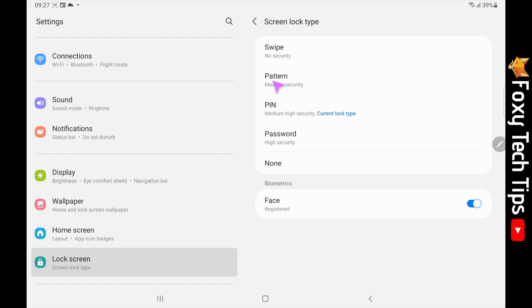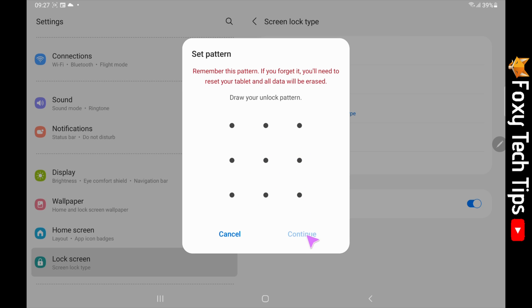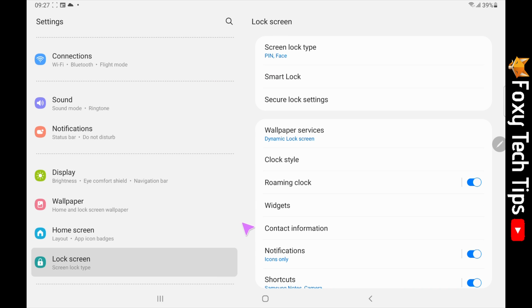The next option you have here is pattern. Tap it to use it. Using a pattern lock is less secure than a PIN or password. To set it, just draw your desired pattern and then tap continue. You'll probably have to confirm it again to set it. Make sure you use a pattern that you will remember, as if you forget it, the only way to get into your tablet is to erase all of your data.